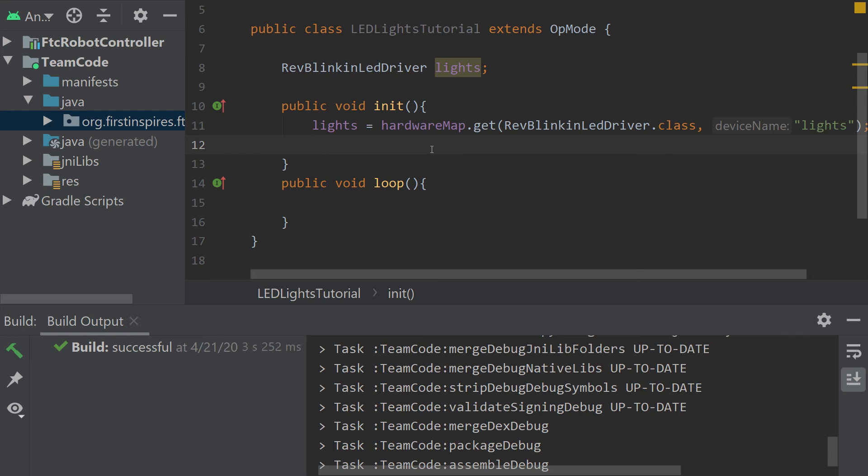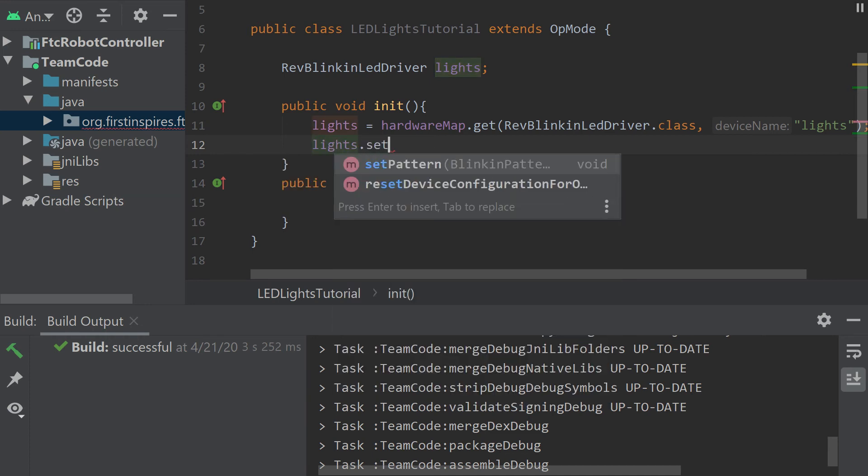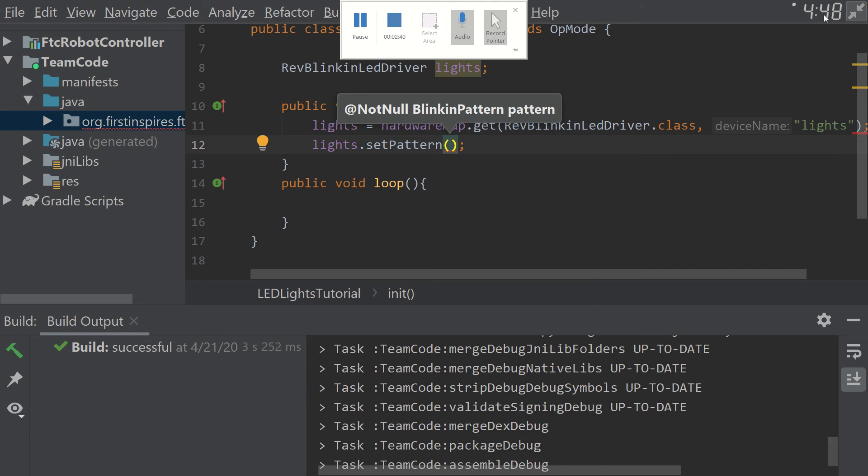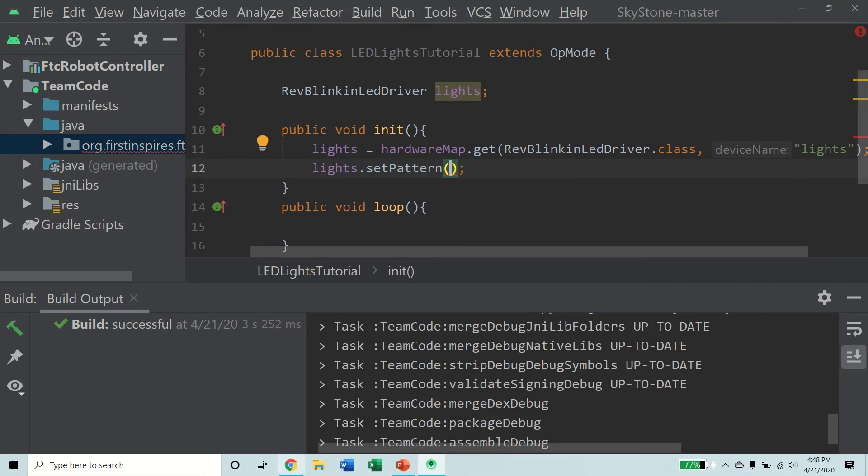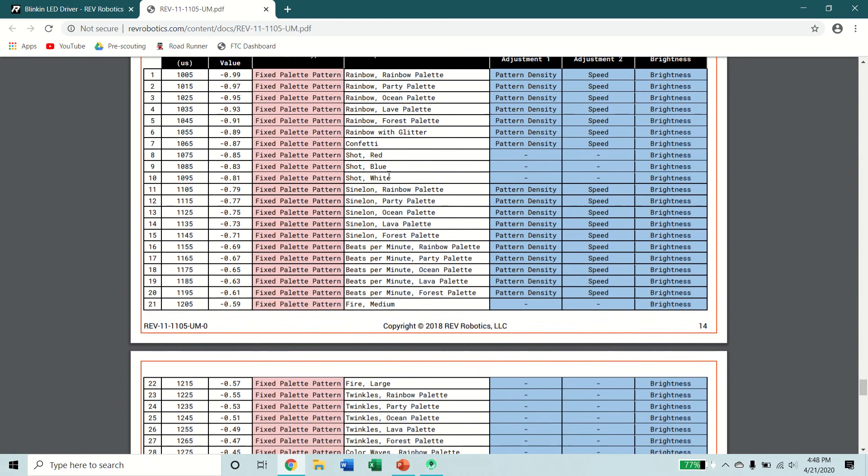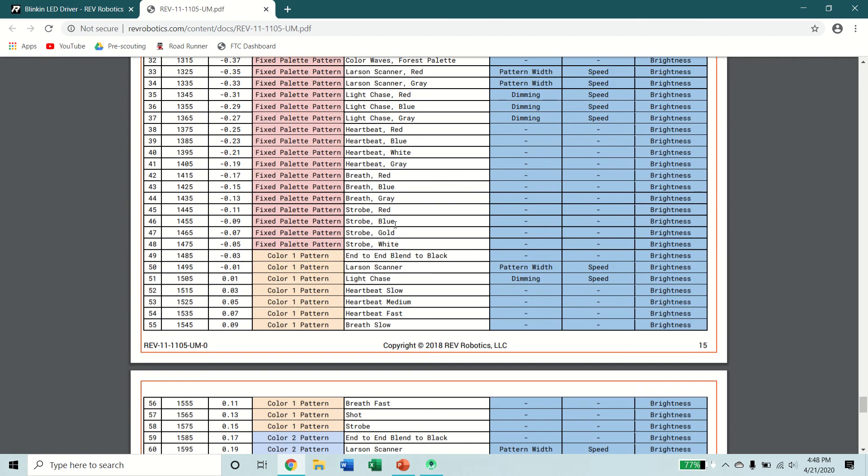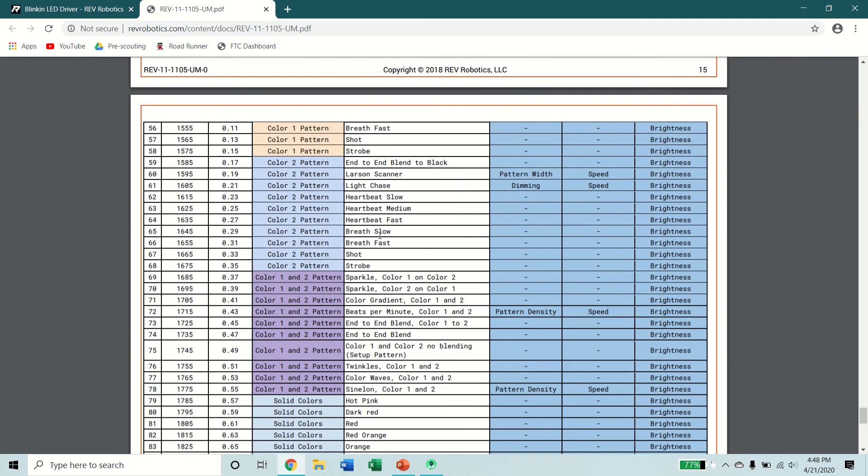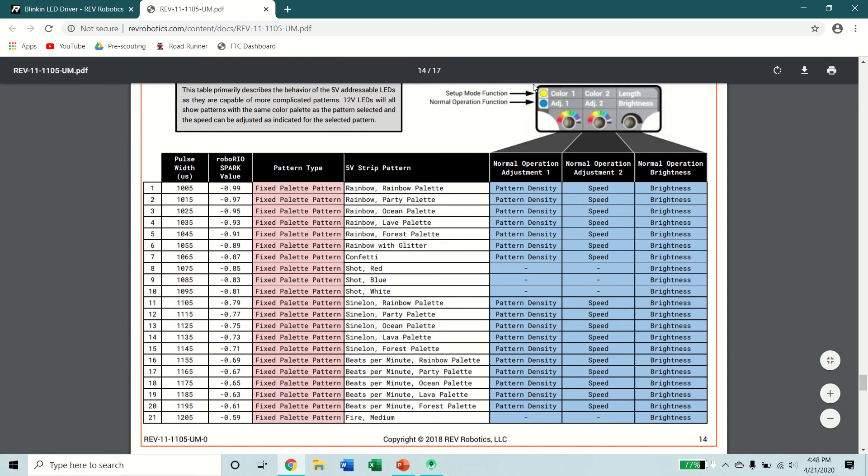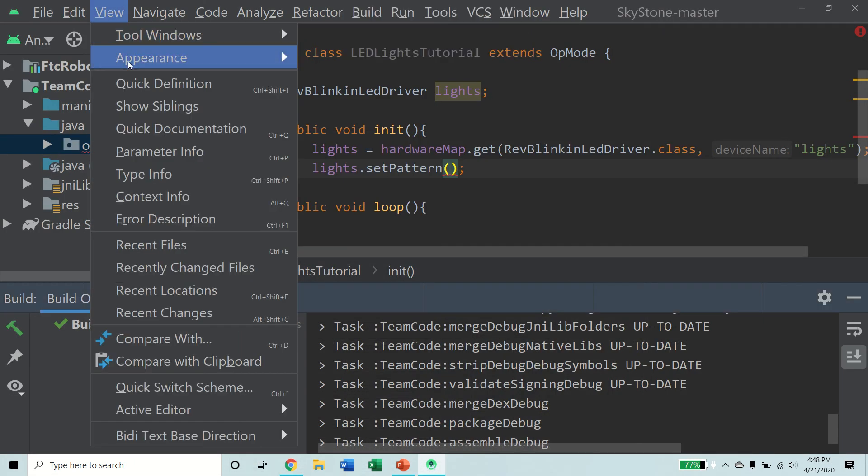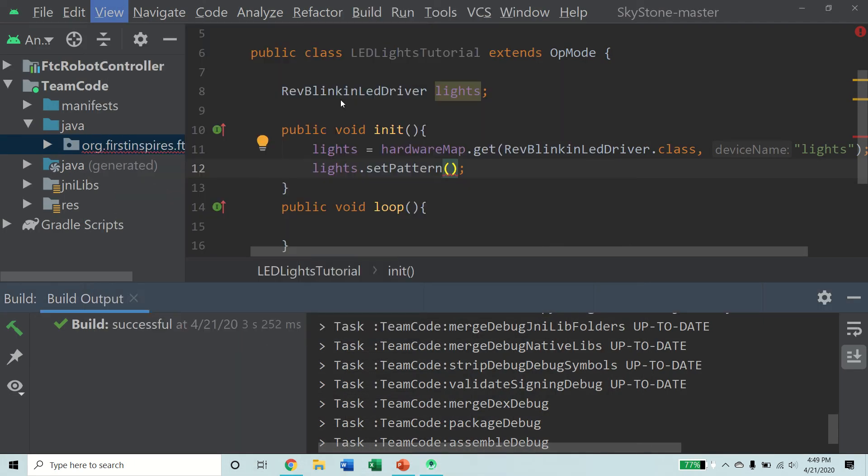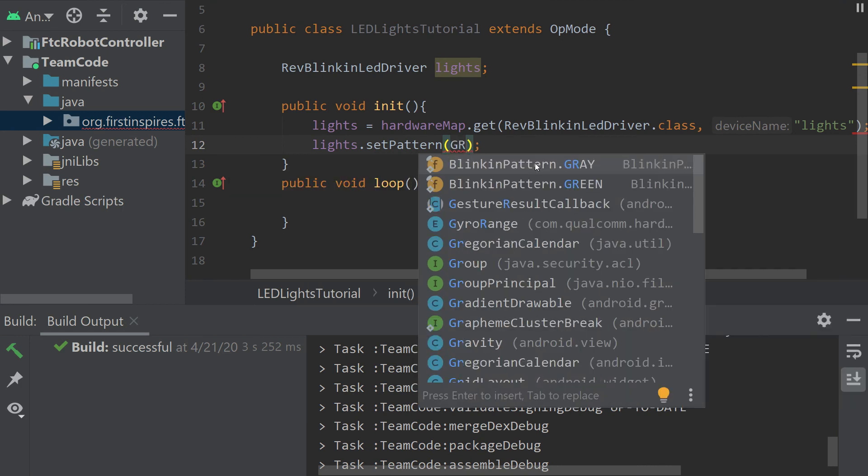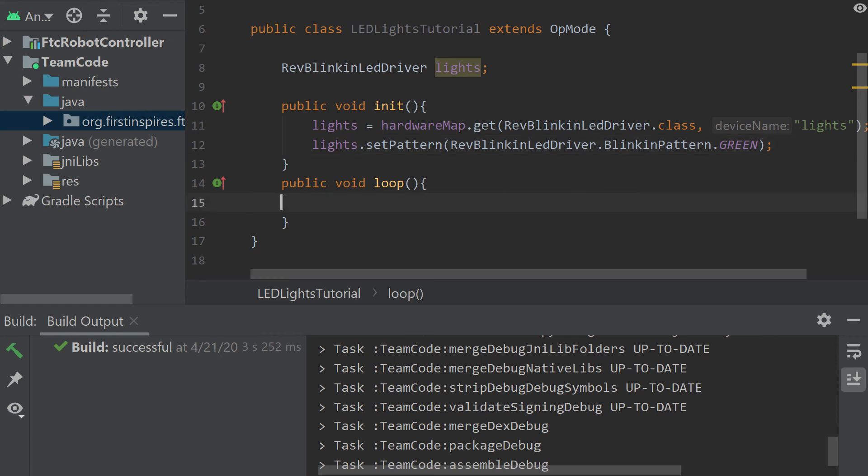And how you set the pattern is just like this: lights dot set pattern. There are a number of patterns you can set to, the Blinkin user manual has all kinds of patterns that can be configured on the physical box itself. We're just going to go green and it is RevBlinkinLedDriver dot BlinkinPattern dot the pattern you're going for. That is how you set the pattern of one of your colors.